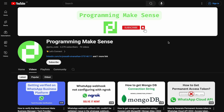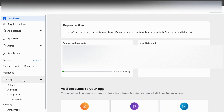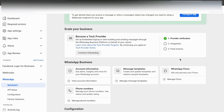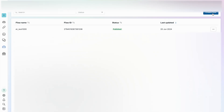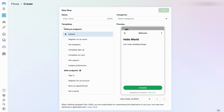Hello everyone. In this video we are going to see how to send WhatsApp flows without endpoint. I'm going to my app and expanding it in WhatsApp, clicking quick start to work with WhatsApp flows. I have verified my business, so I click WhatsApp flows and create a new flow. There are two ways to create WhatsApp flows — in this video we cover without endpoint, and from the next video we will cover with endpoint.